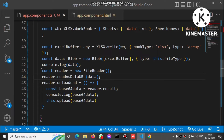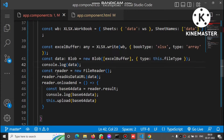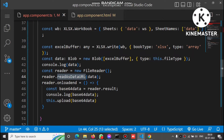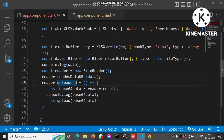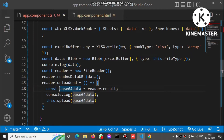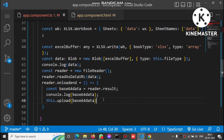To convert the blob to a base64 string, we create a FileReader object. FileReader has a readAsDataURL method — we pass the blob data as a parameter. The reader reads and converts that blob to base64. When reading is complete, the onloadend event fires and returns the result as base64 data. So we get base64 data from the blob using FileReader.